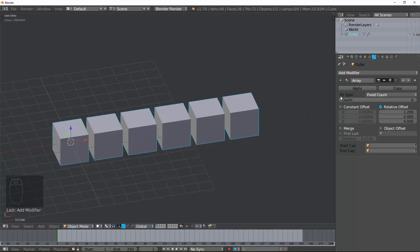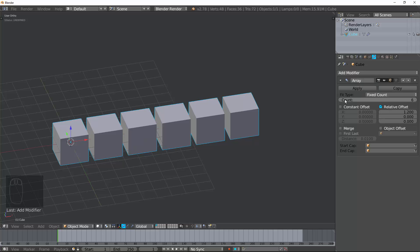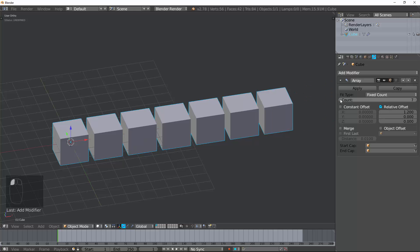First, you have Fit Type. Now, there's three different types of Fit Type. Let's go ahead and talk about Fixed Count first, because it's the most obvious. If I change this up to, let's say, six, it duplicates the object five times, making a total of six different objects in the array. If I change it up to nine, nine, down to two, two, et cetera.